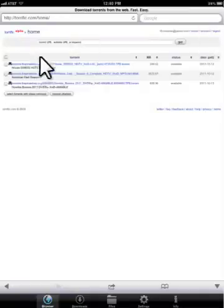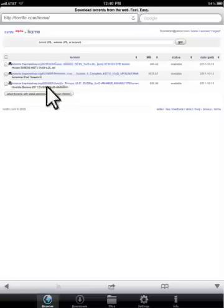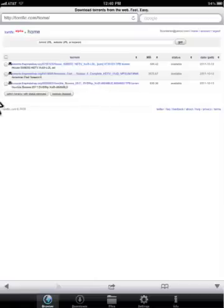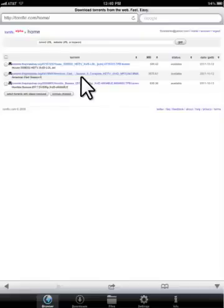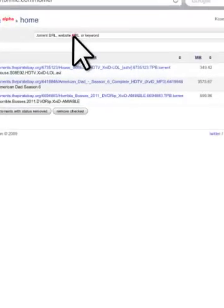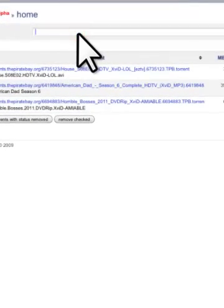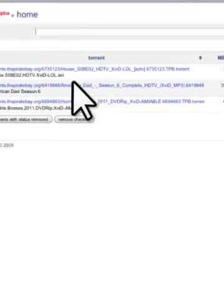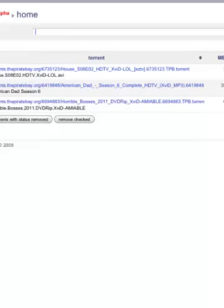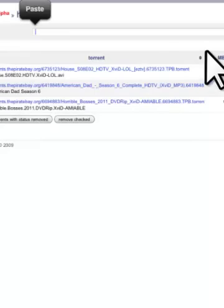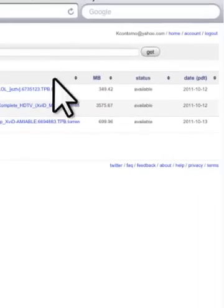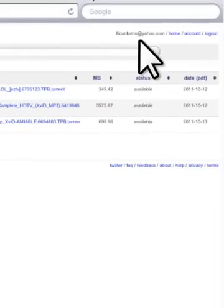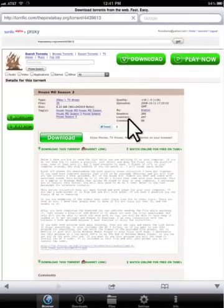And then this is what you're going to see. Of course, I've got some downloads already processing. But you would see just a blank little screen here. So basically how it works is you take the URL of any torrent and you type it into the address bar here. So I can go ahead and paste in that URL that I just got. And once you've done that, you go to the get button here. Click get.